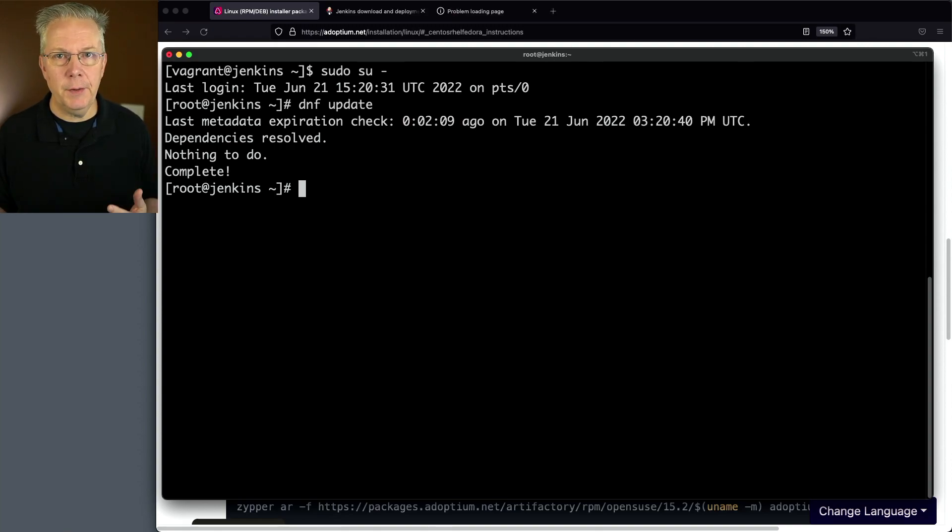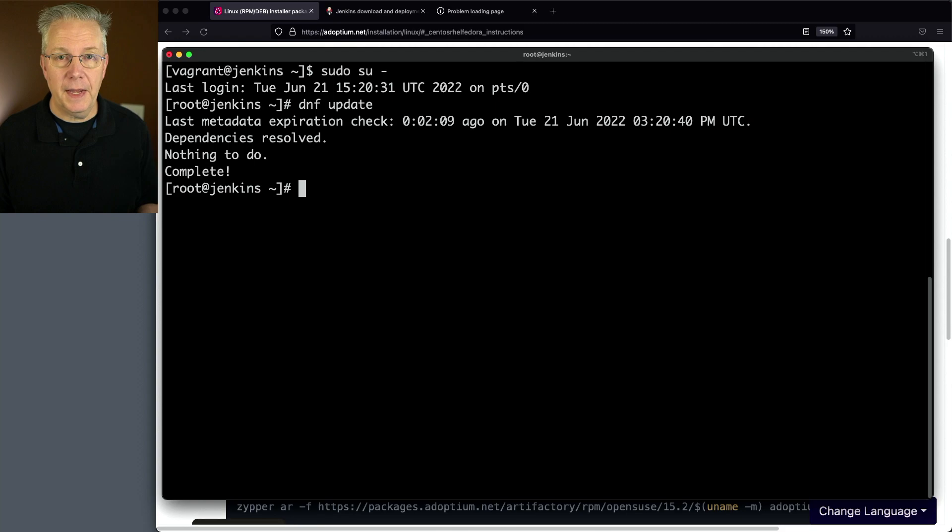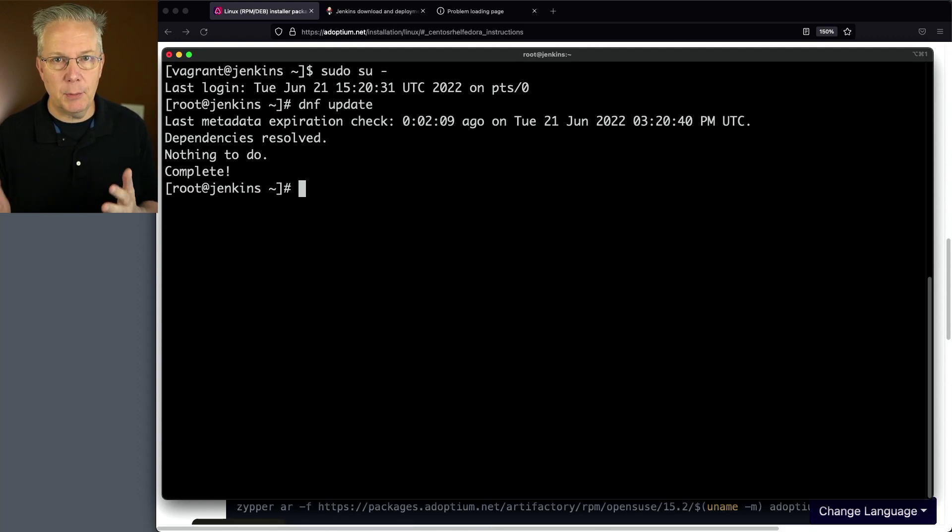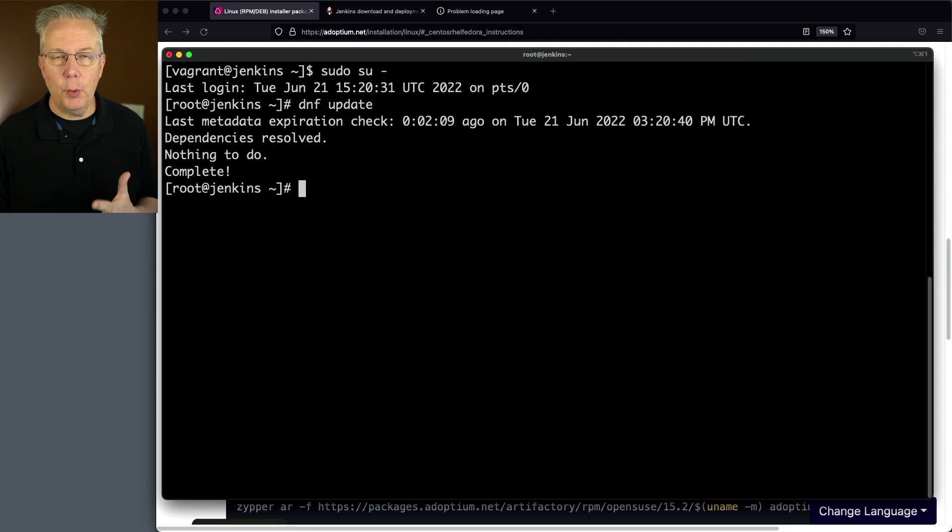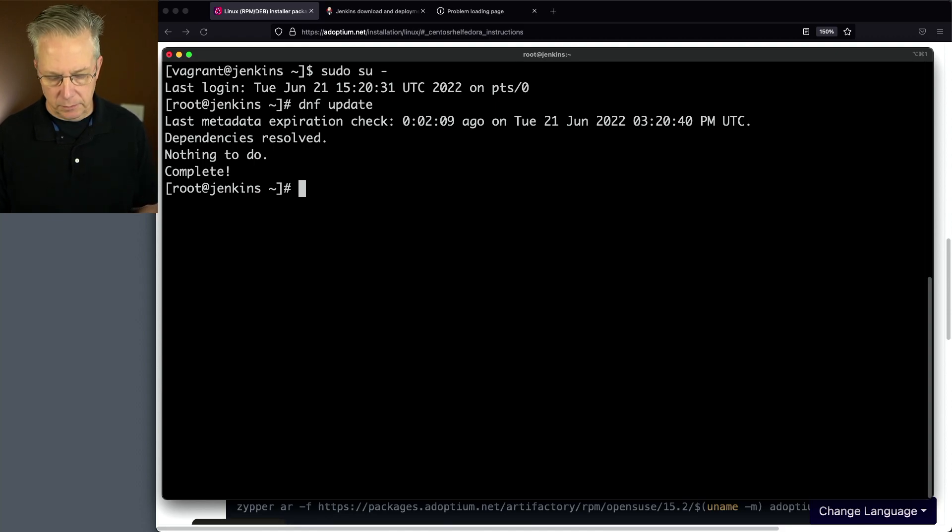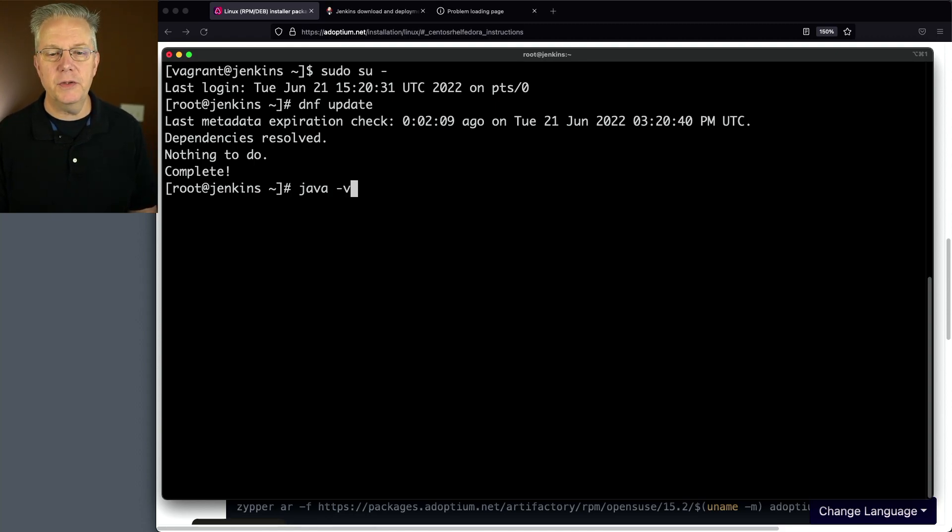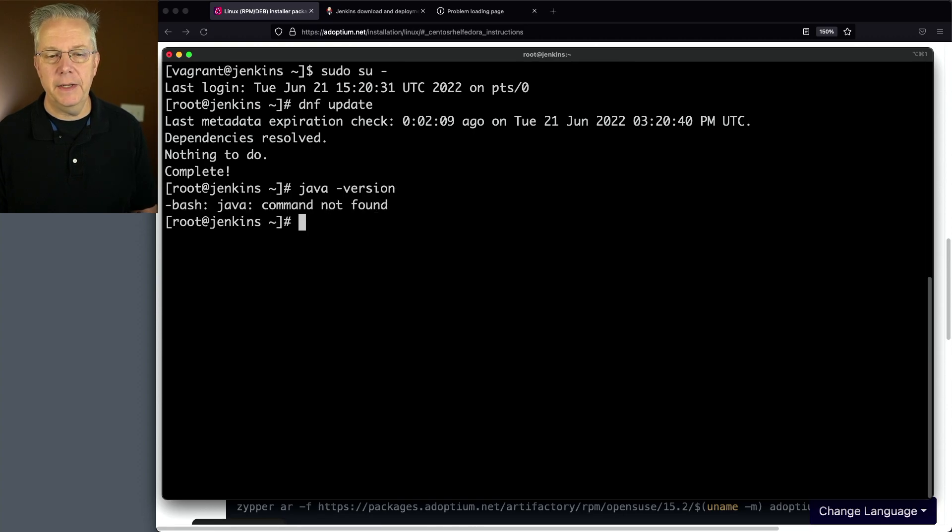Down in the description of this video is a link to a gist that has all of the commands and references. The first thing that we want to do is go ahead and get Java installed. We'll just say Java-version and no Java found.